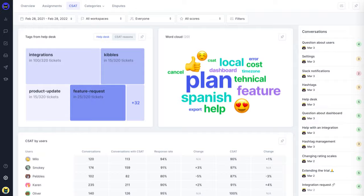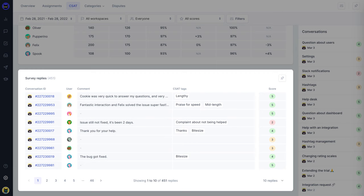Identify low-performing agents and get an overview of your survey replies with automatically assigned tags to help you find exactly what you're looking for.